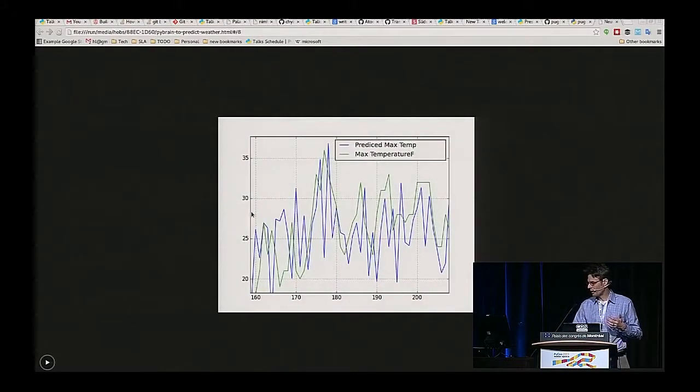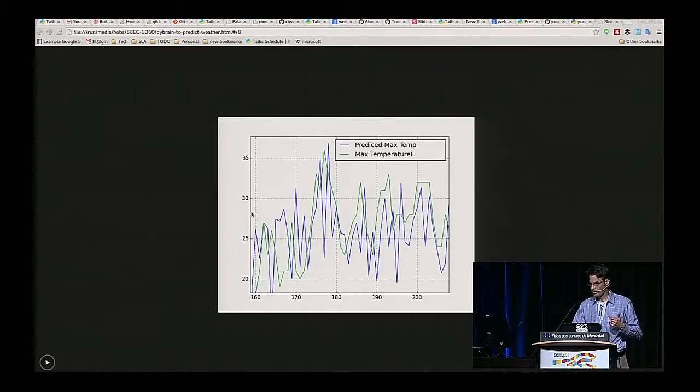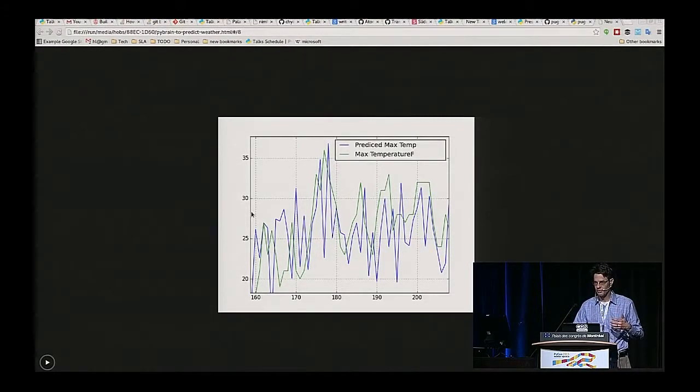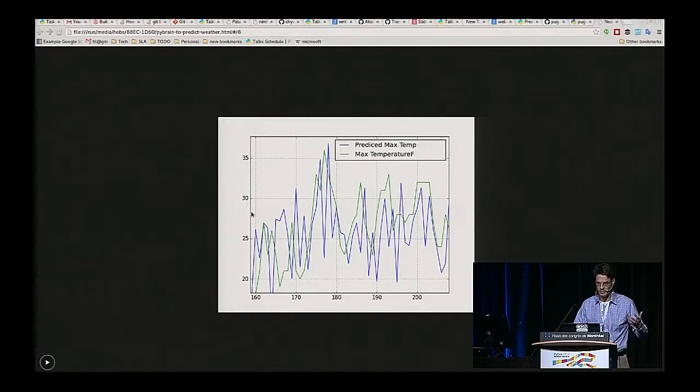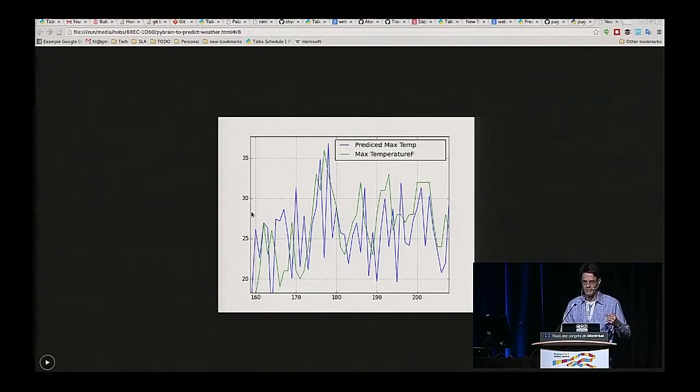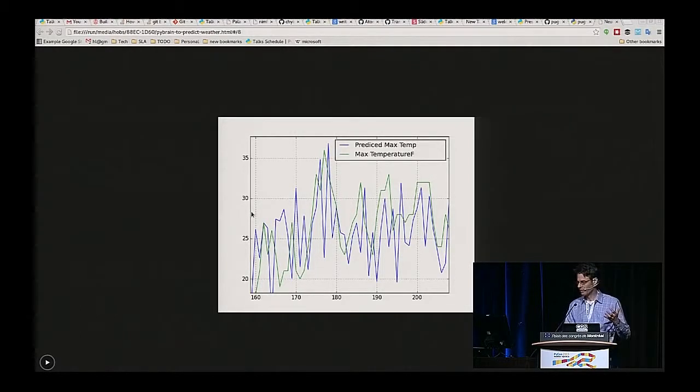But if you zoom in on it, you see it's not quite so great. So I've still got some work to do on tuning this neural net. Like I said, one of the ways to go about that is to eliminate some neurons or add new inputs to the data set.